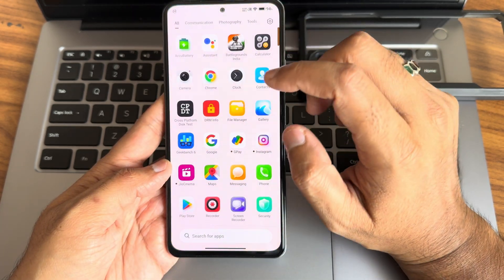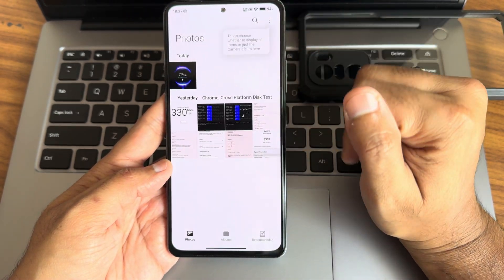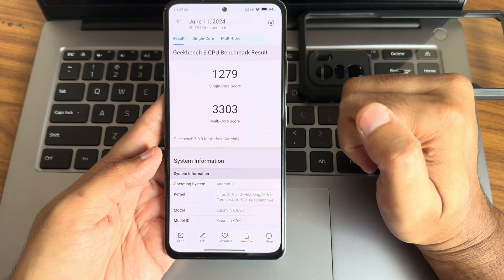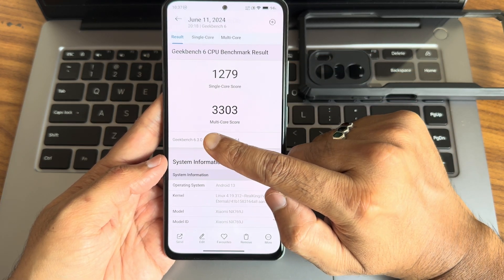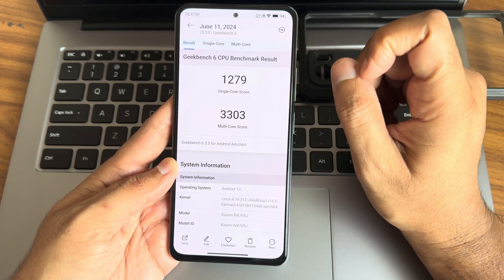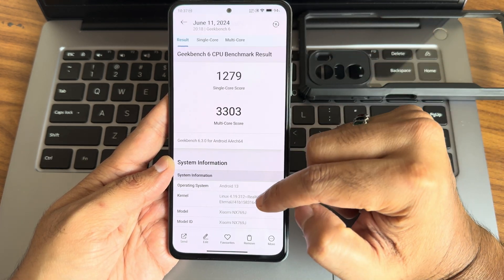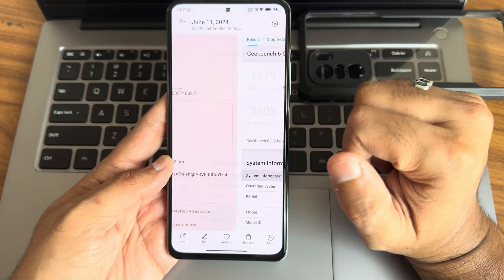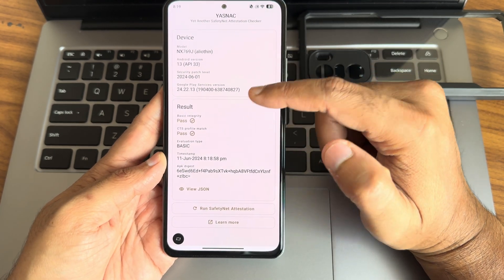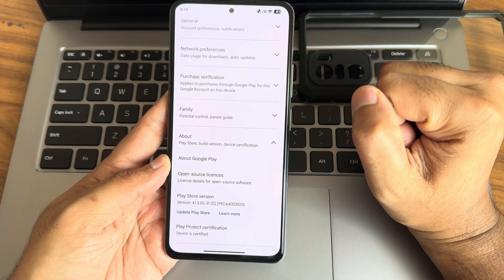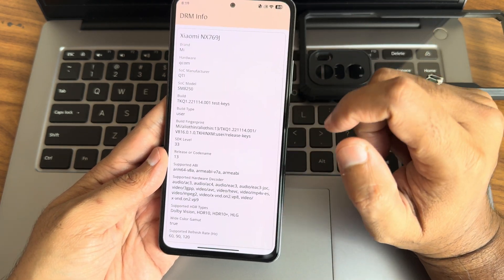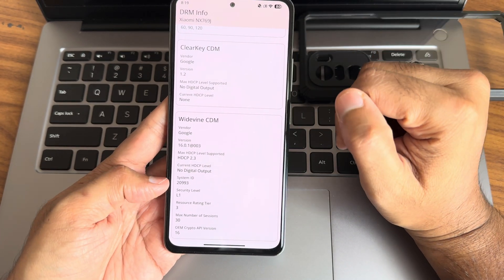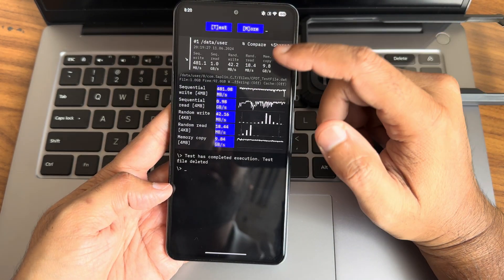Without wasting time, let's see some results. The gallery application has a 'recognize text' feature but no table option. The Geekbench version is 6.3 — the single-core score is 1279 and multi-core is 3303, based on Android 13 with Linux 4.19.312, Real King version 16.0, Eternal kernel. Both basic integrity and profile match are passing, and the device is certified, so payment applications are not a problem. Dolby Vision is HDR10 certified, and L1 certification is present, so OTT apps work fine.